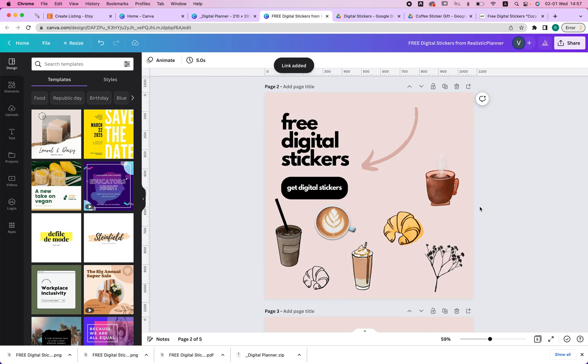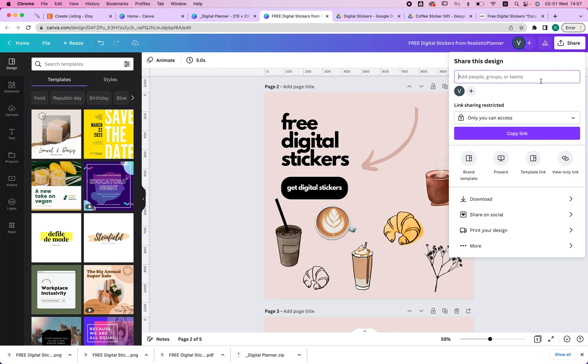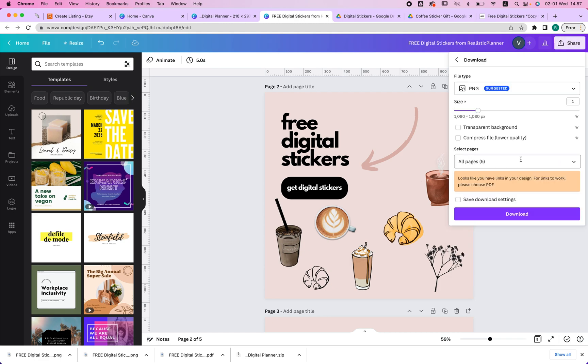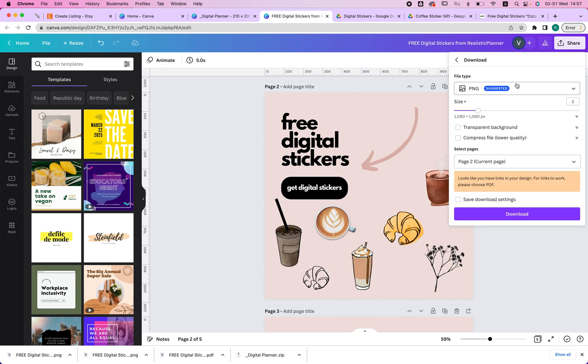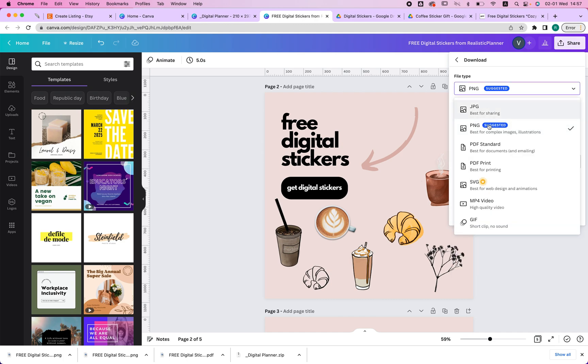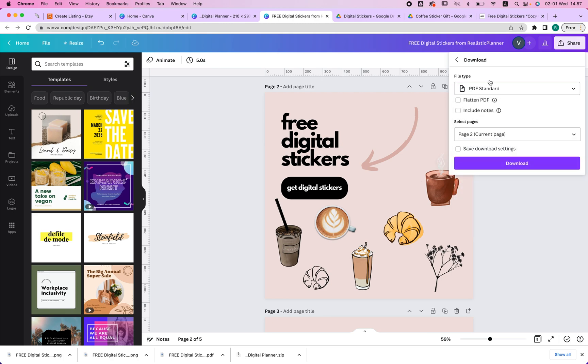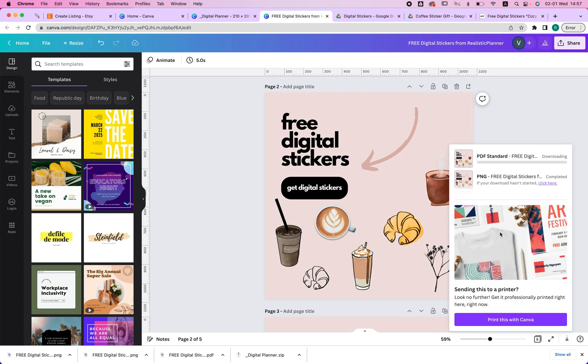And now what I need to do is just download this PDF. So I'm going to click download, choose the page I want because I have multiple pages here, and then I'm going to choose PDF standard. This is the most important step of all. So now that I have my PDF standard, I have these settings. I download.